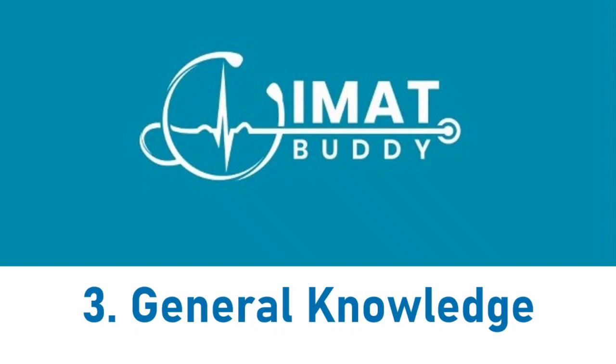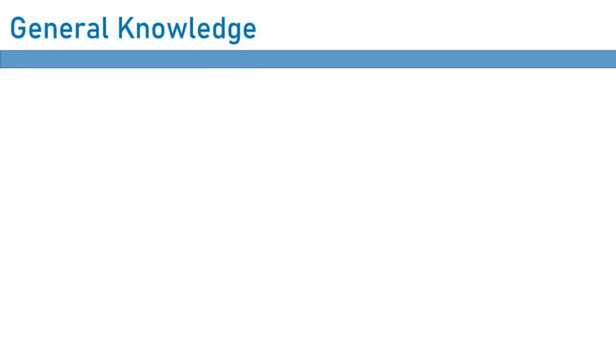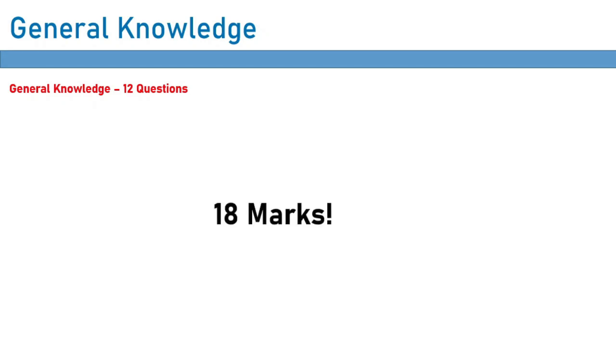But that is definitely not the case. There is definitely a way to study for general knowledge, and you definitely should do so. Because in the IMAT, at least all the IMAT tests after 2019, general knowledge has been worth 12 questions. That's 18 marks. That pretty much makes it the second most important topic tied with chemistry. So this is not a section that you want to skip.